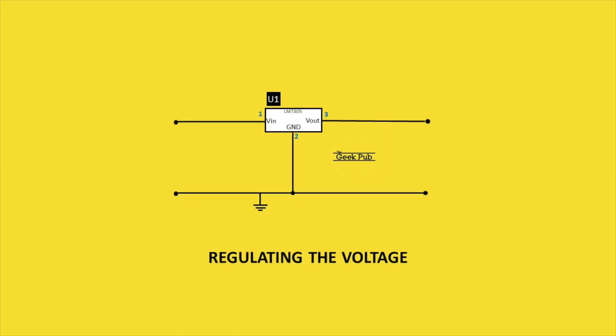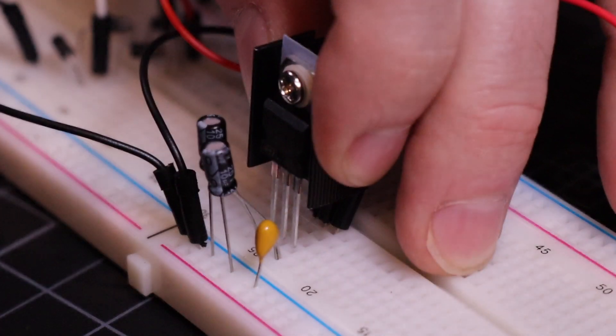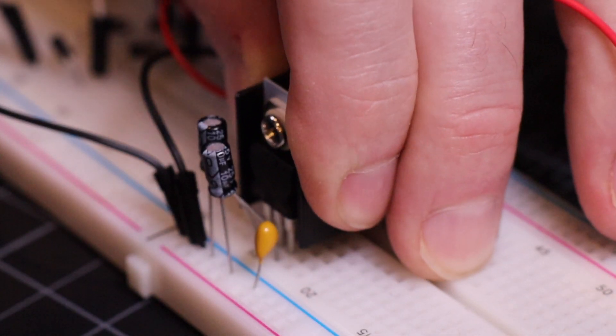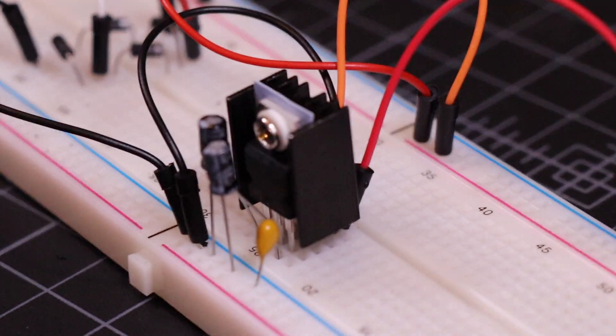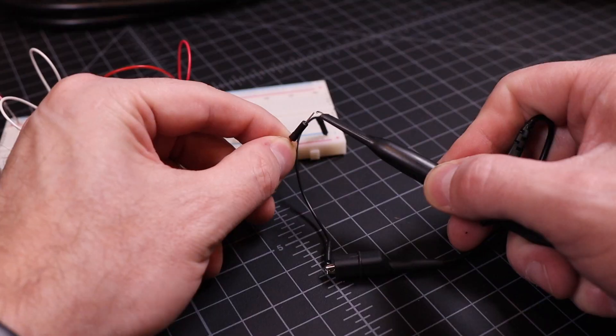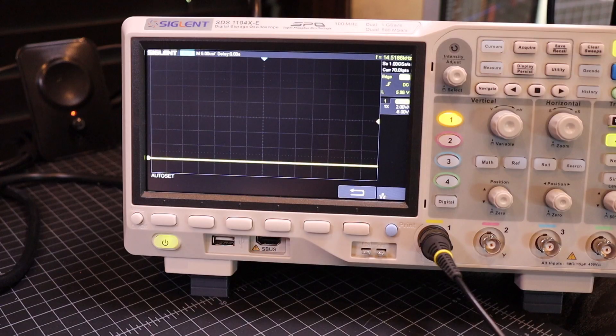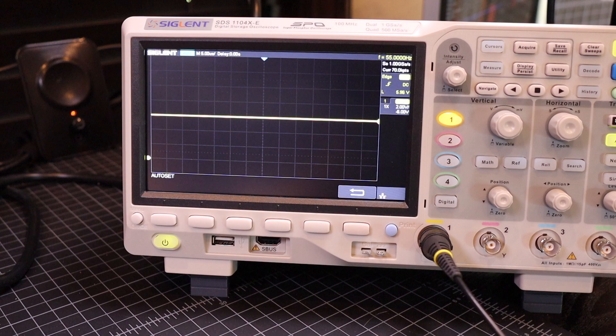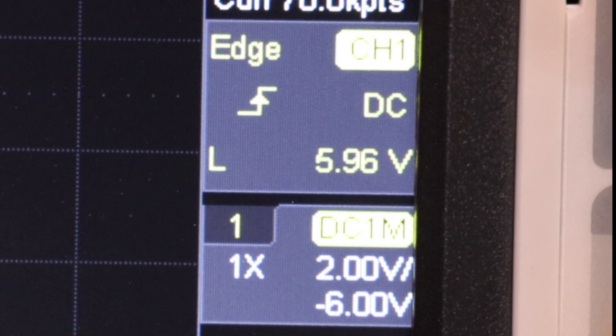The voltage regulator has the effect of lowering our 12V input voltage down to 5V, and then we'll keep our voltage at a stable 5V, even if the input voltage changes up or down. Now you can see on the oscilloscope, we have a perfectly stable 5V DC reading.